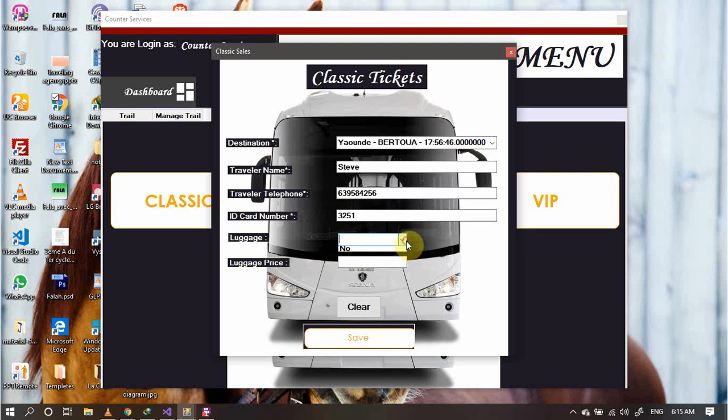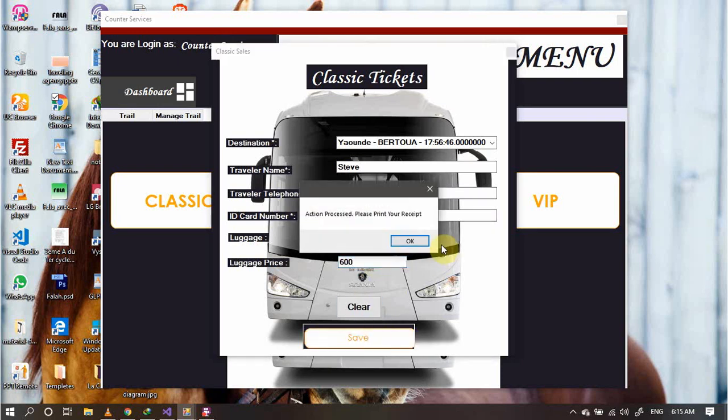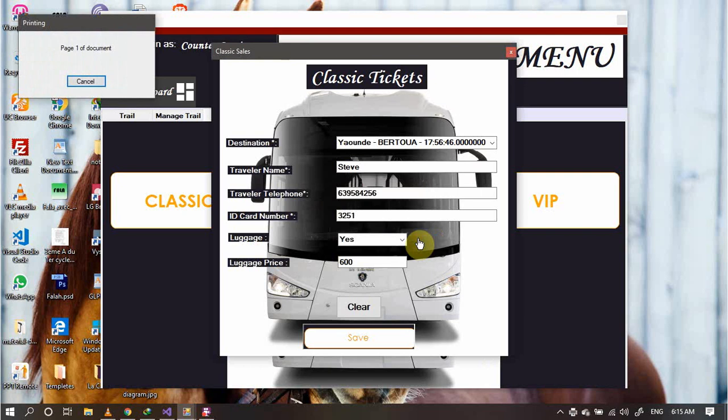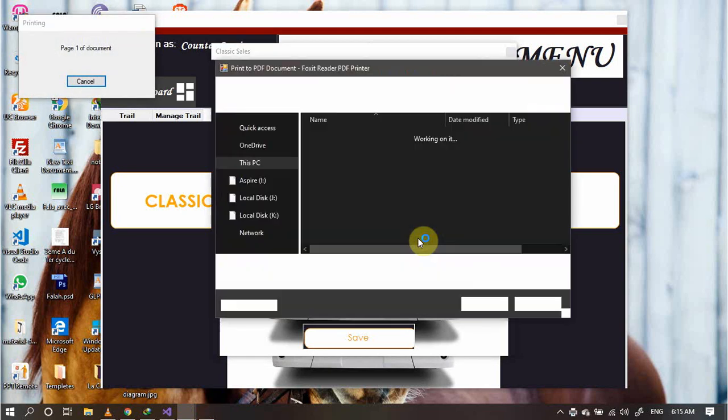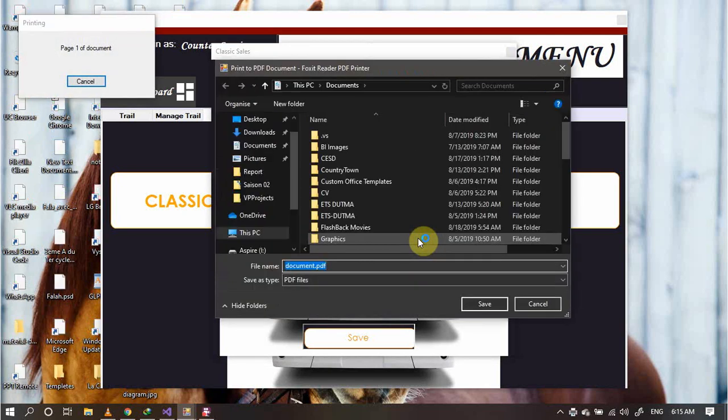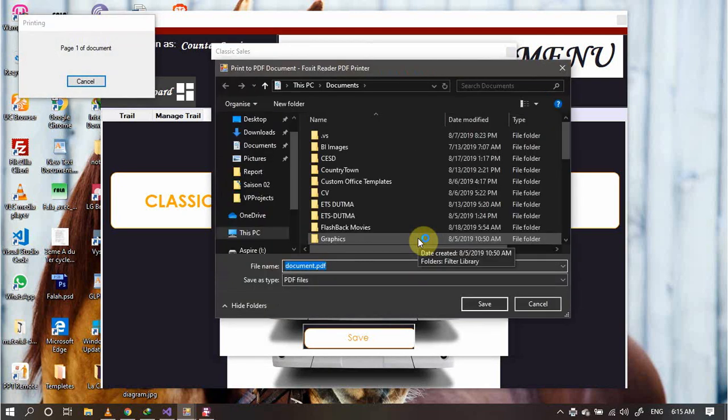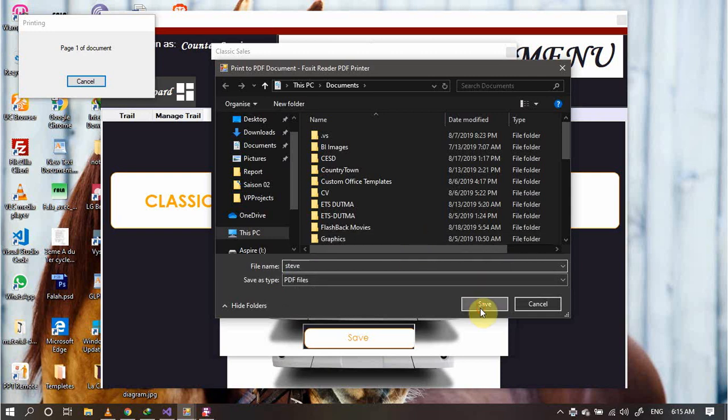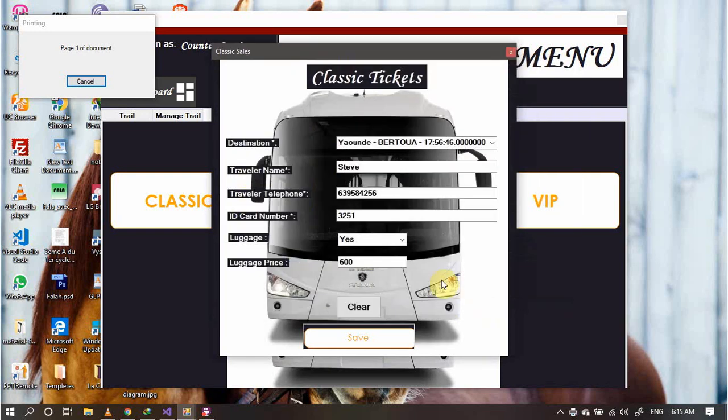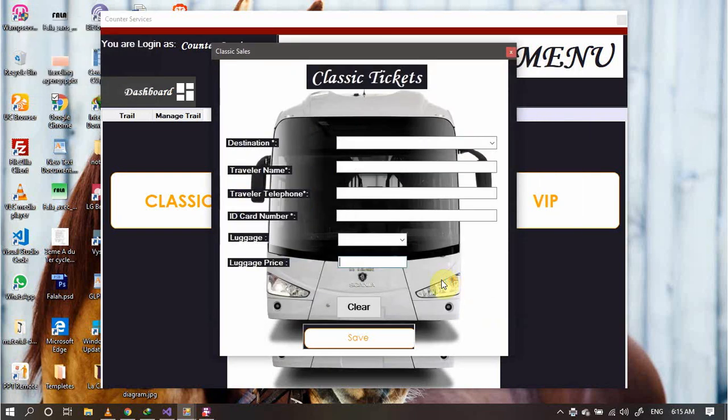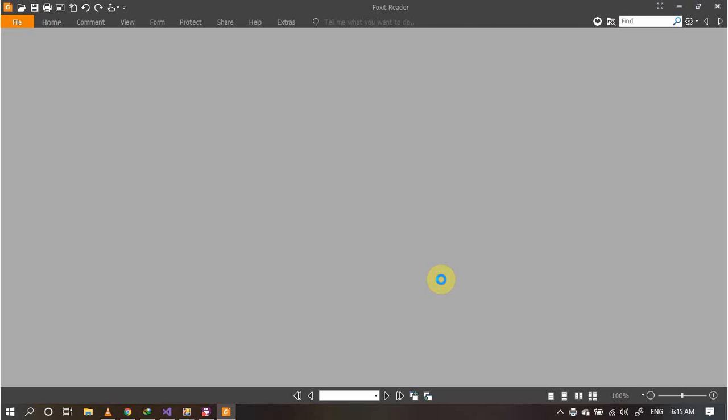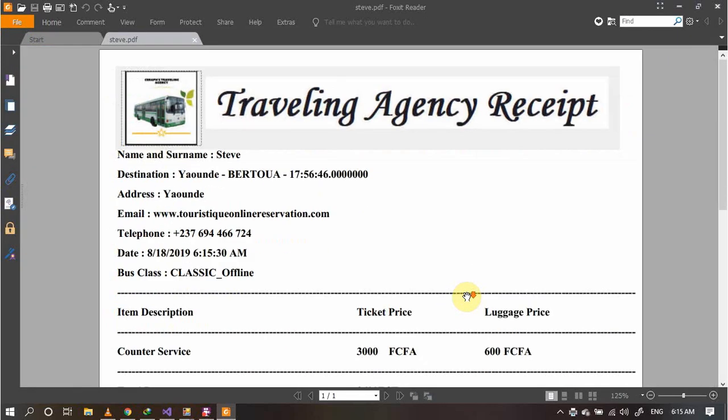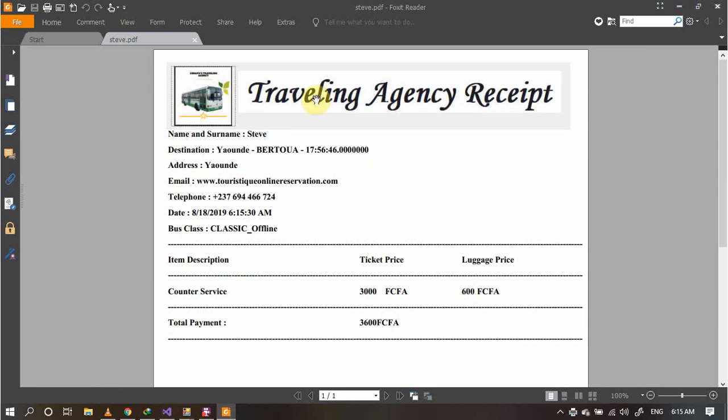Save. The luggage, we have a luggage. Let's pay 600 francs for the luggage. Save. Now what's happening here is that the system directly prints the receipts of the person who is traveling, that is the traveler. As we can observe, a clean receipt concerning the traveler.